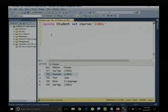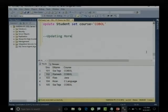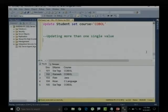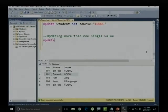So what I will do is write this particular query for updating more than one single value. Let me say something like: UPDATE student SET — then I will provide the update for multiple columns.